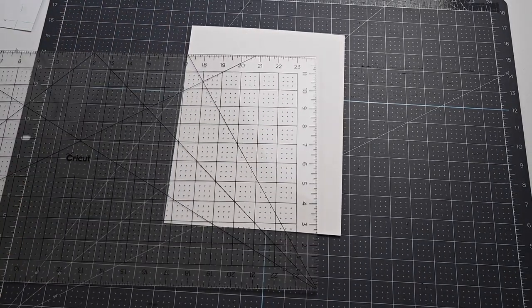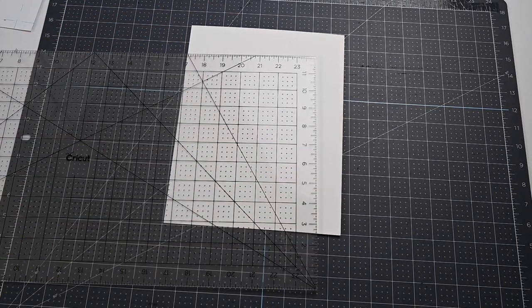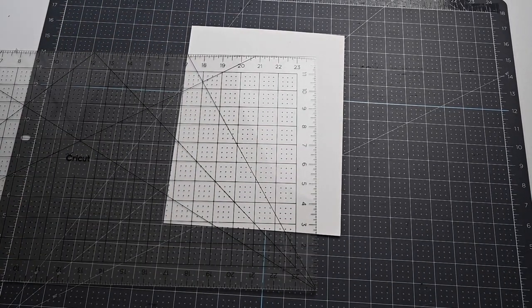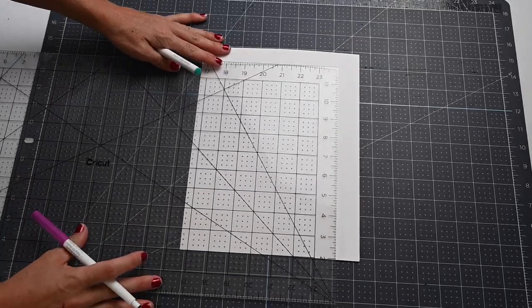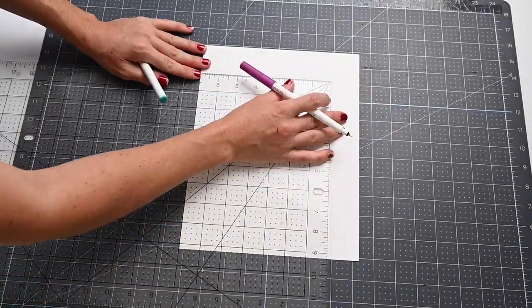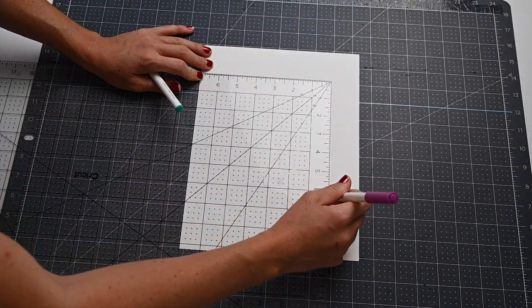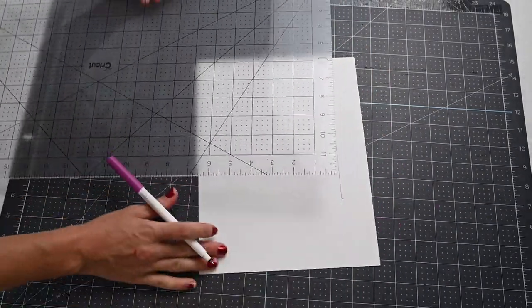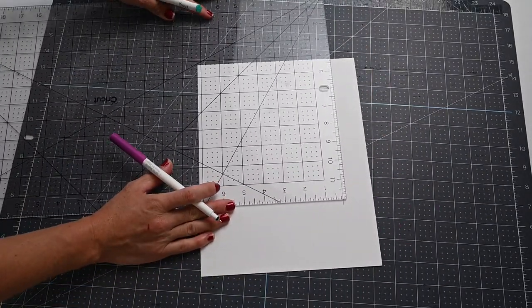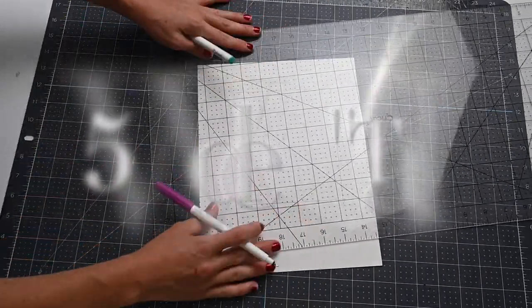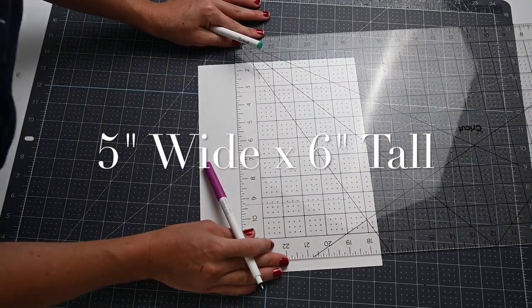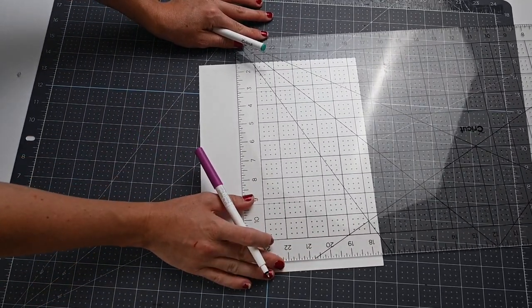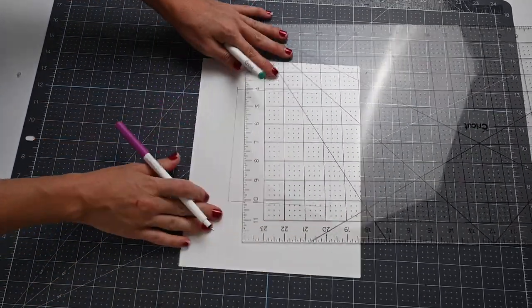First thing that we're going to do is trace out how big we want our pocket. I'm using a clear gridded ruler to do this. What I'm going to trace first is the actual size that I want my finished pocket to be.